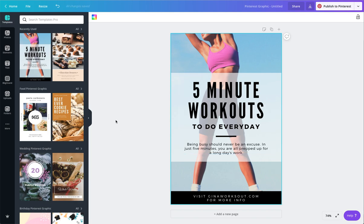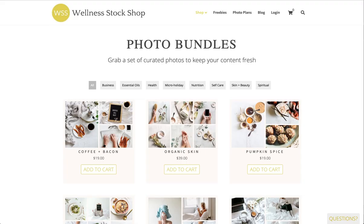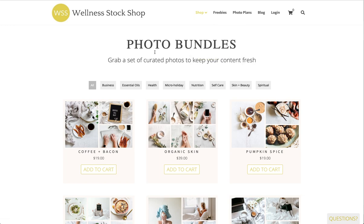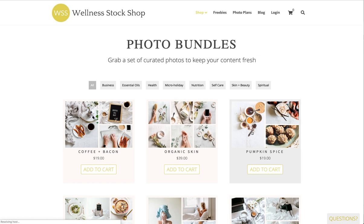I actually have decided to create a Pinterest graphic about a pumpkin spice keto ball recipe. I'm going to head over to Wellness Doc Shop and show you where I got this photo. I went up here in the shop menu to Photo Bundles. We're on the Photo Bundles page, and I actually grabbed this pumpkin spice photo bundle.